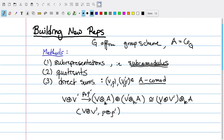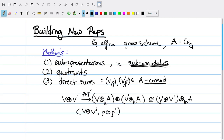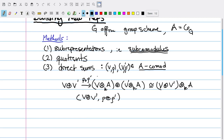Everything so far has just used the fact that A is a coalgebra in order to define these sub-representations or sub-comodules. But we actually know that A is a Hopf algebra — so in particular, A has an algebra structure and an antipode map corresponding to inverse. Using that, we can construct two new ways of making representations.